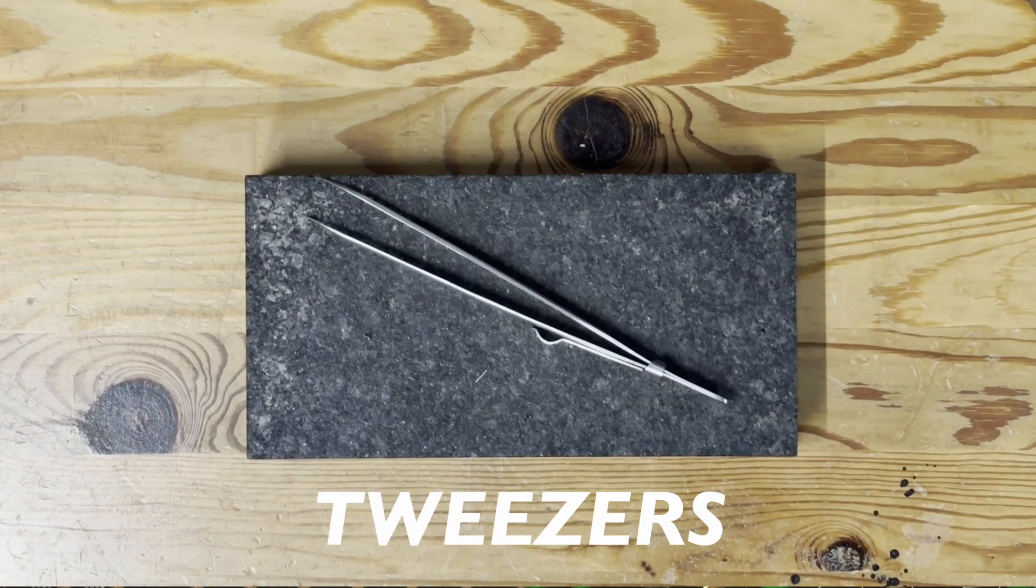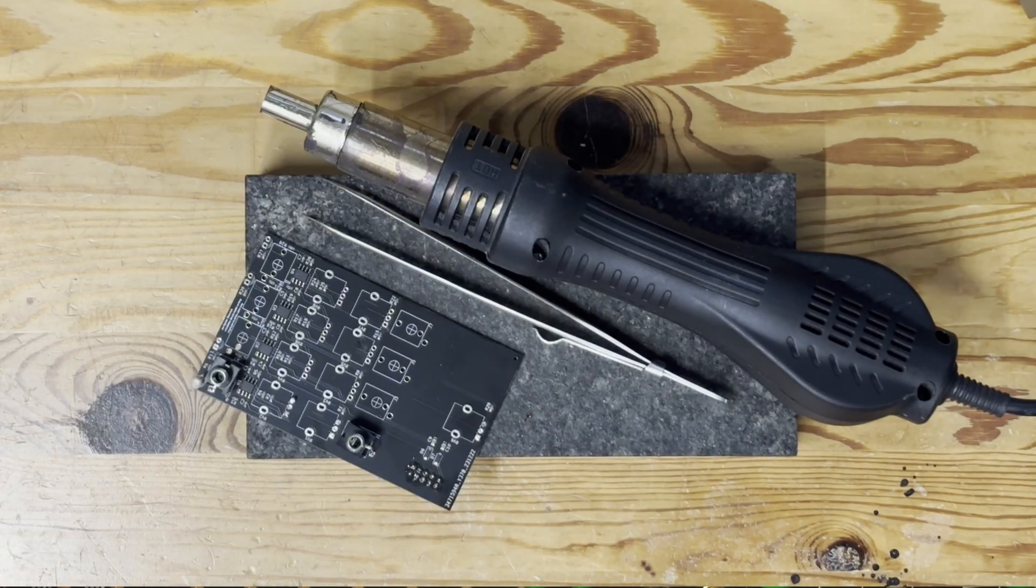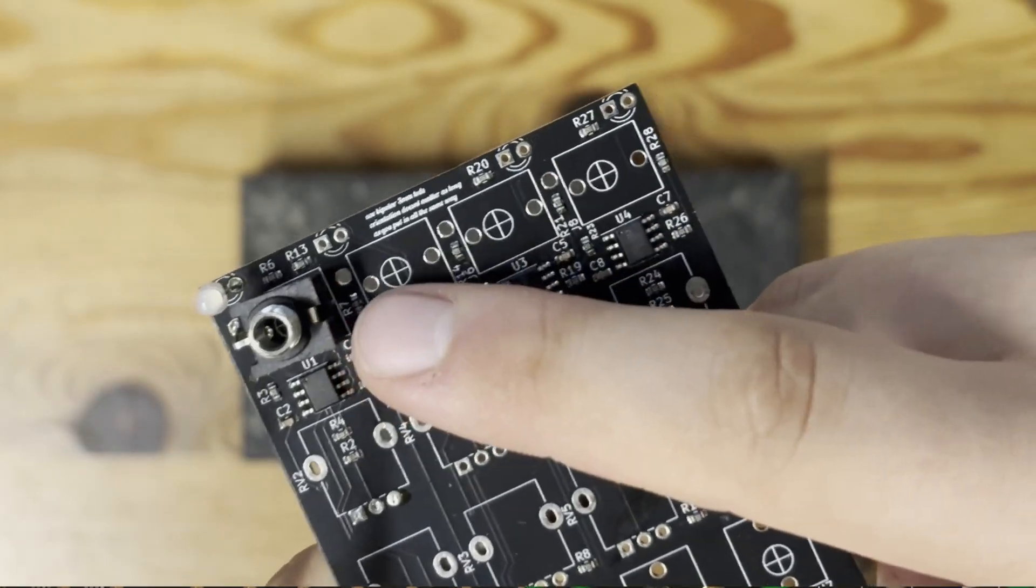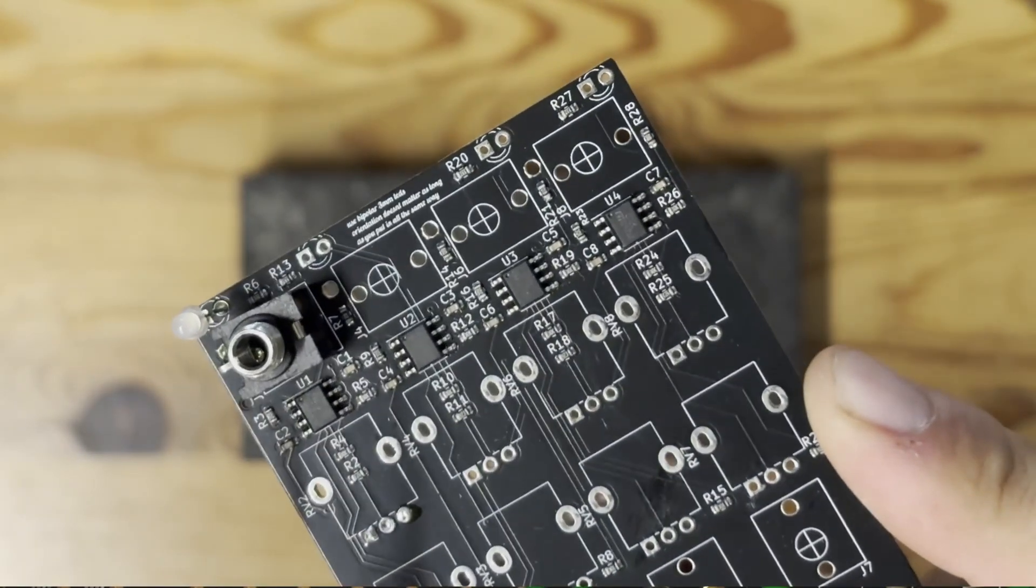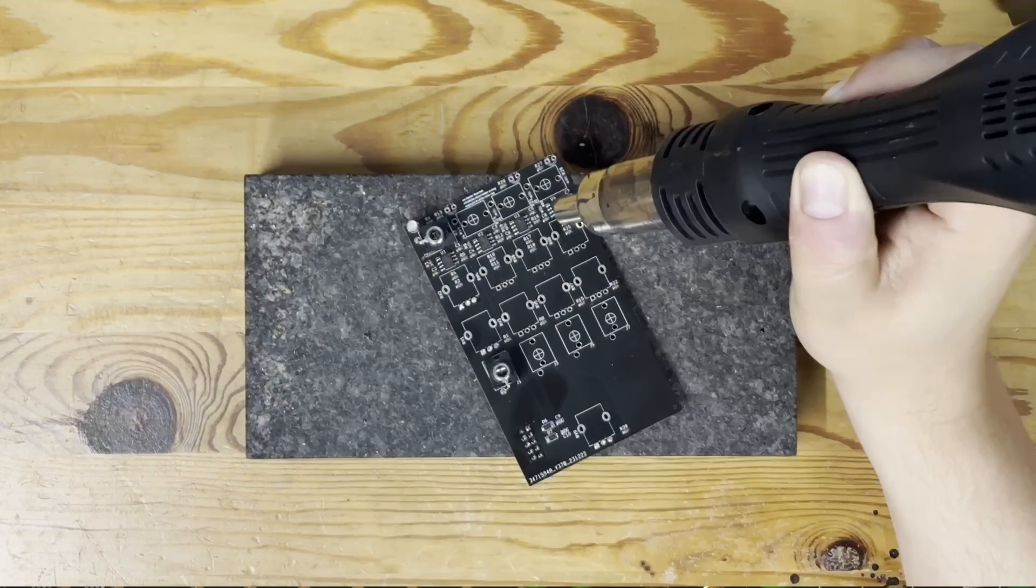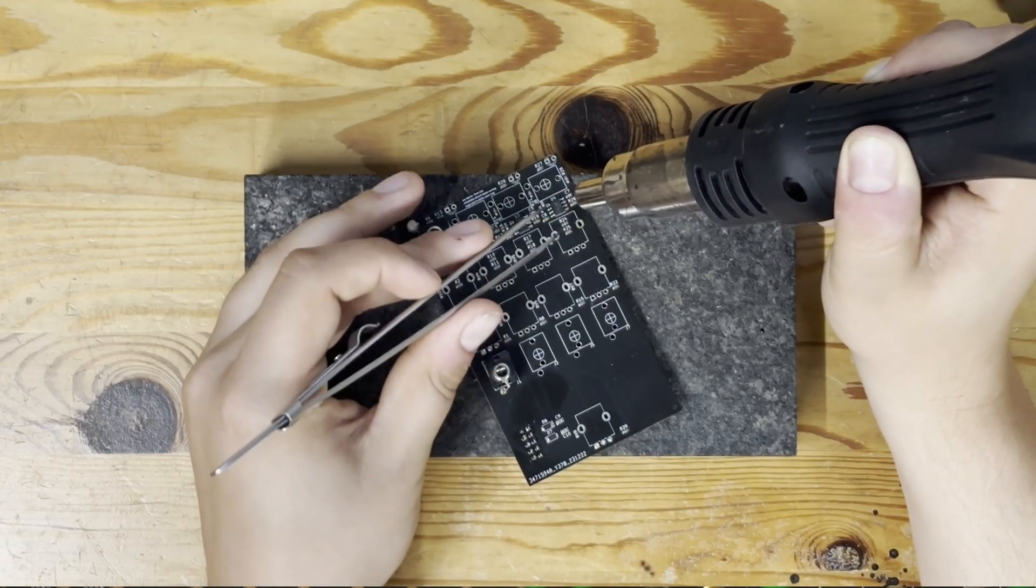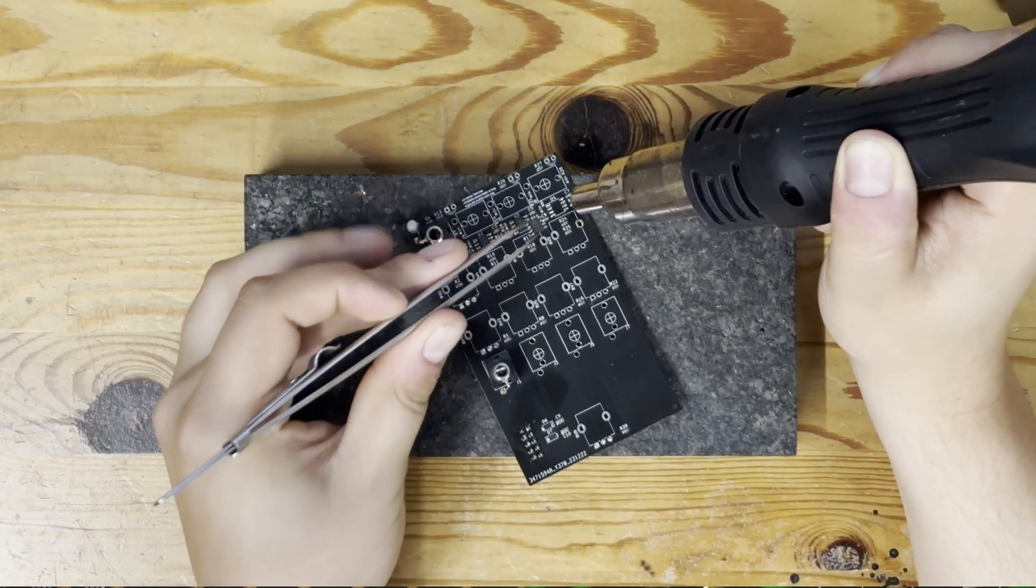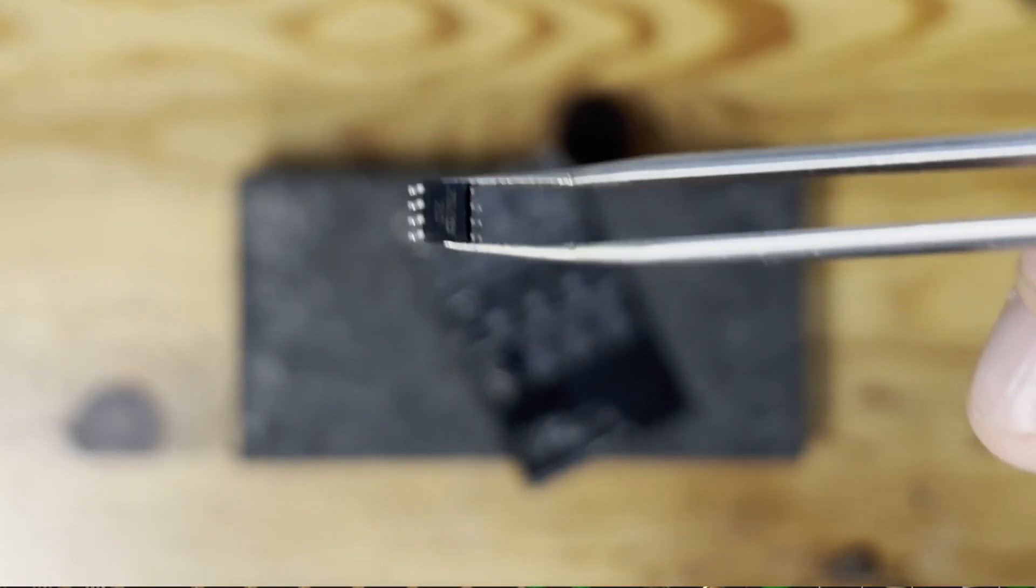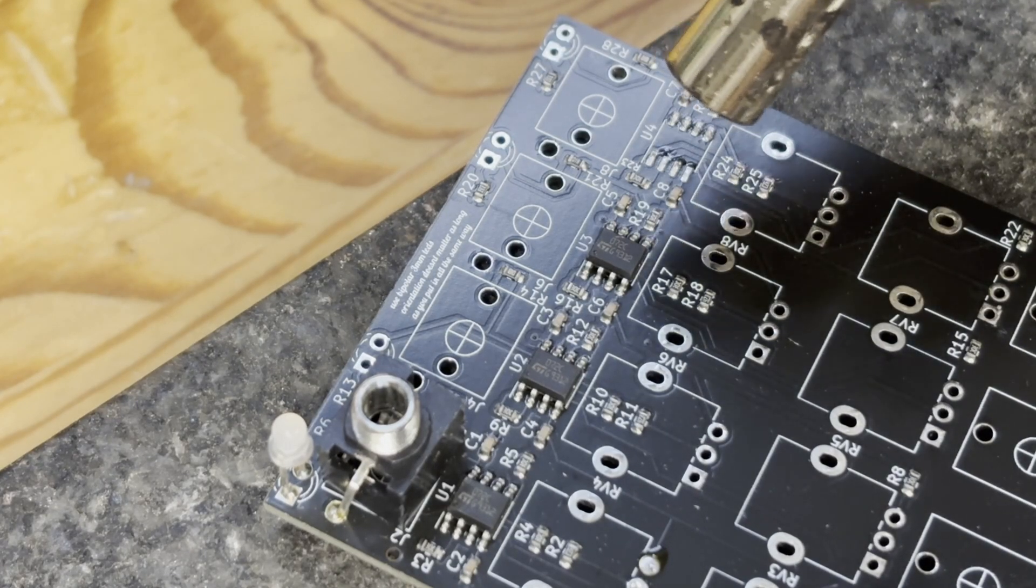We need tweezers, a hot air gun, and an old PCB. On this one we want to take off the TL072 op-amps. For this, we're gonna put the PCB down on our workbench, preferably on something that won't burn, then point the hot air gun at the chip. As you see, it comes off very easily.